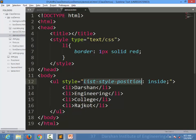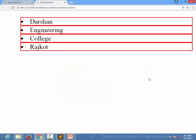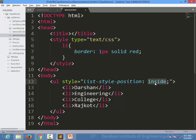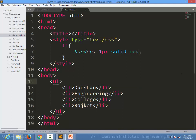But if I specify list-style-position to inside, you can see the marker is now also inside the border. This is the difference between outside and inside. If you want your marker inside the border, set it to inside. If you do not specify anything, it is outside by default.